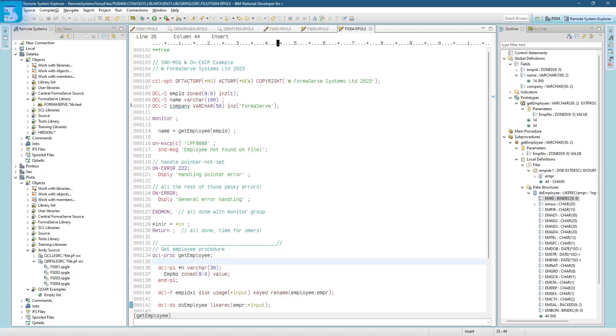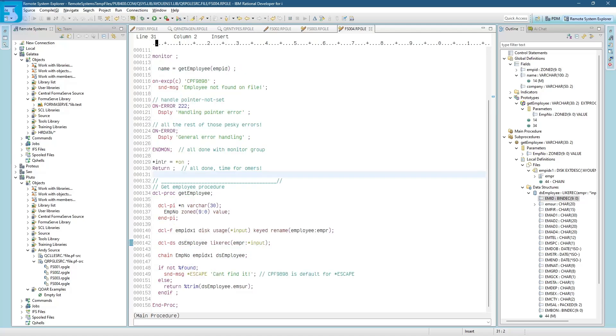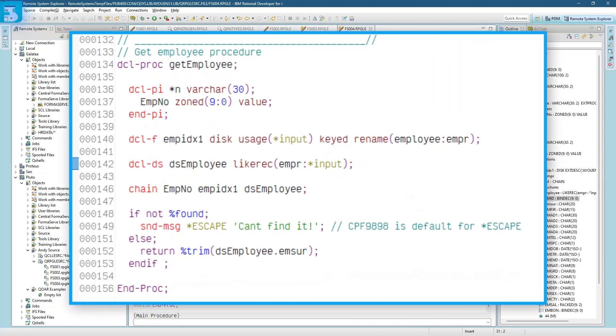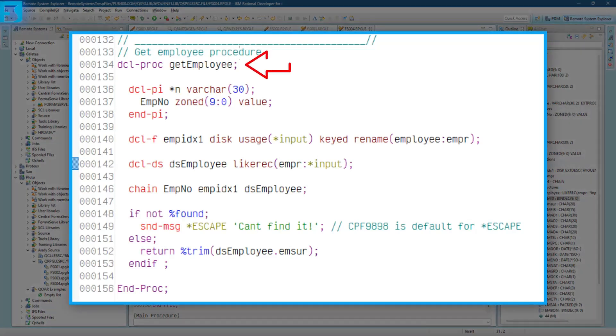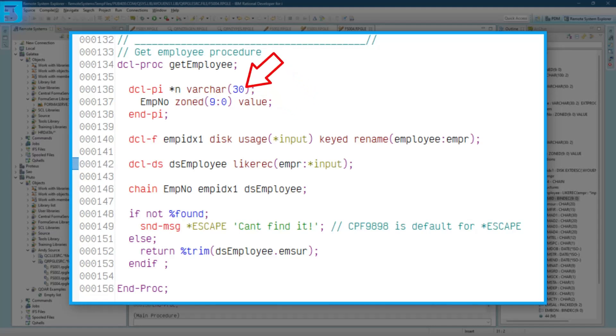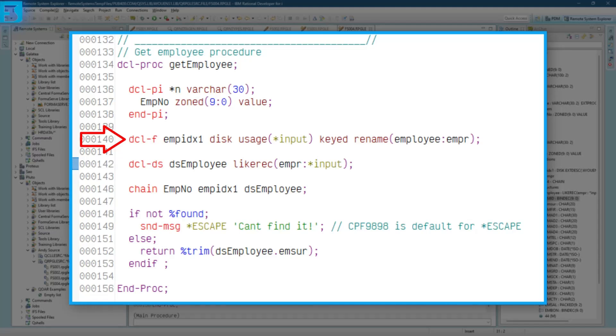Let's take a look at the procedure. So all this procedure is doing is chaining to a file, getting the record for the employee ID that was passed into it. If it can't find it, it throws out an error. Let's take a look. So we start the procedure off with a declare proc. It's called get employee. Then we have the procedure interface. It's expecting 9,0 to come into it. And it's going to return a variable of 30 varchar. Then we've got a file spec. Good old F. Declare file. Our employee index is just being used for input. It is keyed. And we've had to rename the format name from employee to empire.